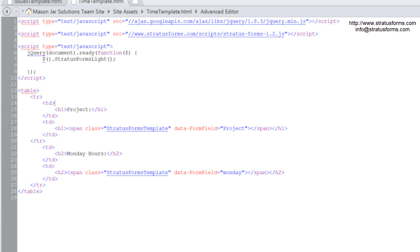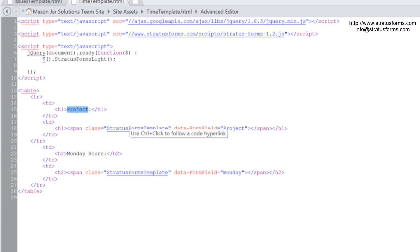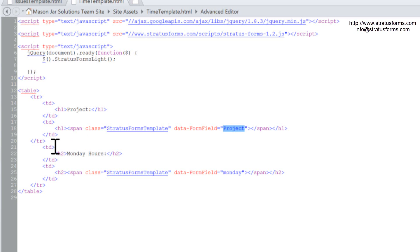So here we have, again, a very simple HTML. It's an HTML table where we're going to take the name of the project from that time field and we're going to put it in an H1 header within a table cell. And then we have our span here with the class of Stratus Forms template that has the data-form-field value of project. So it's going to find the field called project and move it into this H1 span.